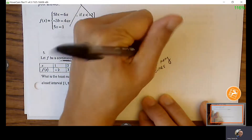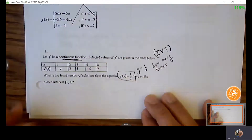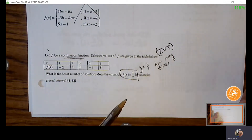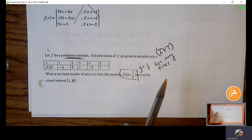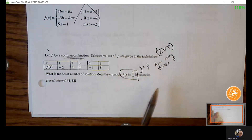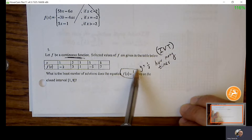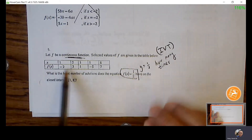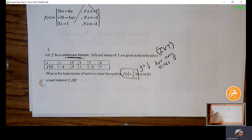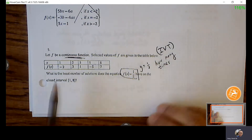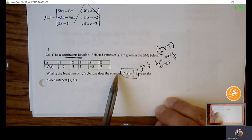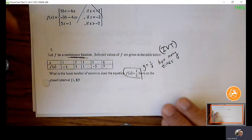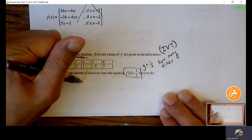This is like applying IVT — we're trying to guarantee how many times it hits. The easiest way is to just graph it: if I graph every point and connect them all together, how many times does the graph have to cross the line at Y = one half? This is using the concept that you can guarantee a value if there's a Y value above and below.